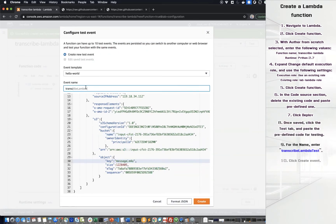For the name, enter Transcribe Lambda test. You can name your function for testing as you want. Click Create event.